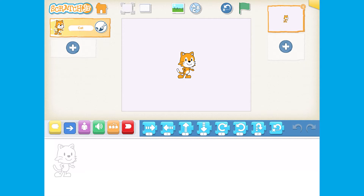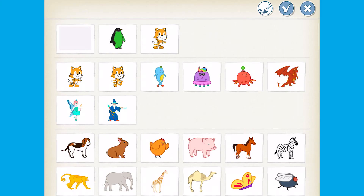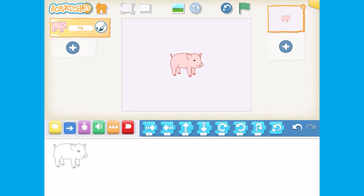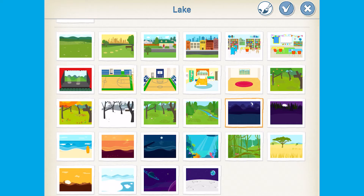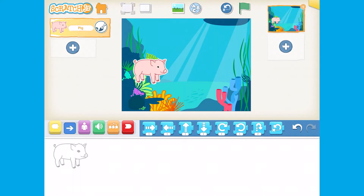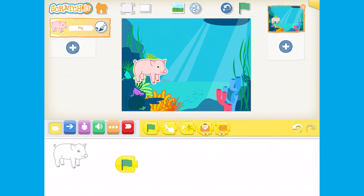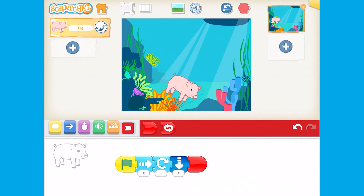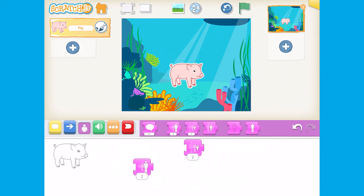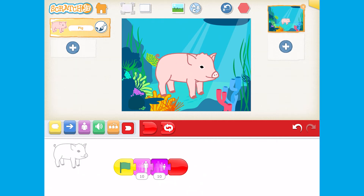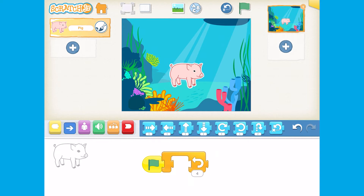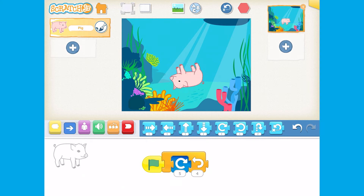In this scheme of work we show you how to select a character, change a background, make the character move, change size and make sounds. There are also special blocks to delay instructions or make instructions repeat.